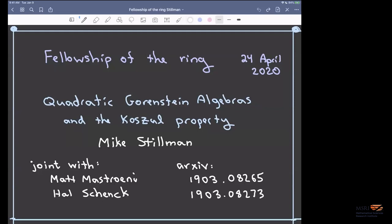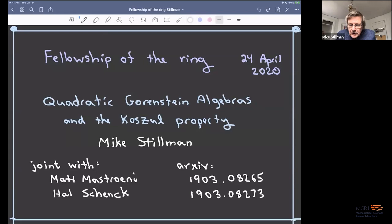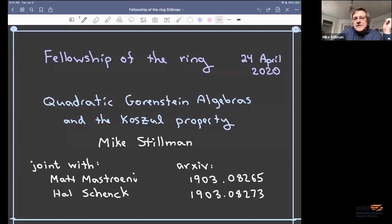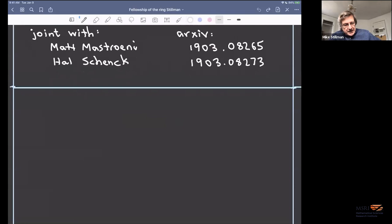Today's speaker is Mike Stillman, who will talk on the Koszul property for quadratic Gorenstein rings. I'm going to talk on quadratic Gorenstein algebras and the Koszul property, and this is joint work with Matt Mastroini and Hal Schenk in those two papers. These notes I can make available after the talk.